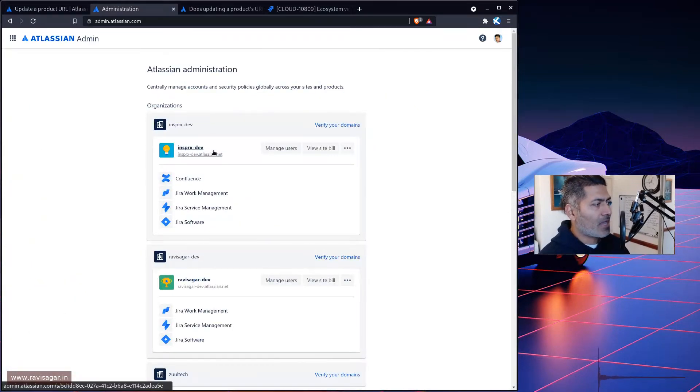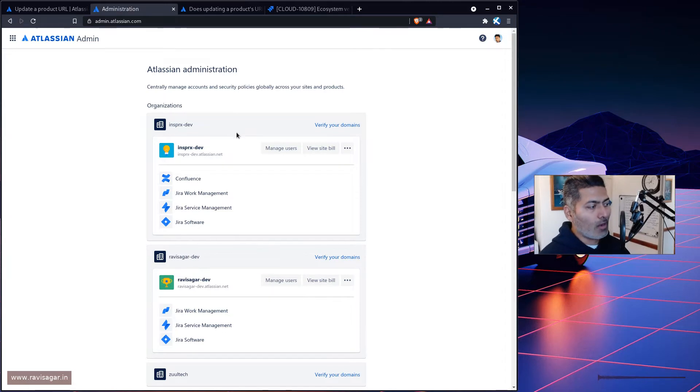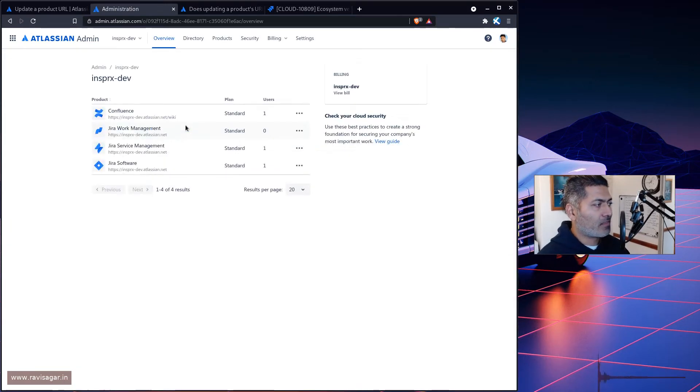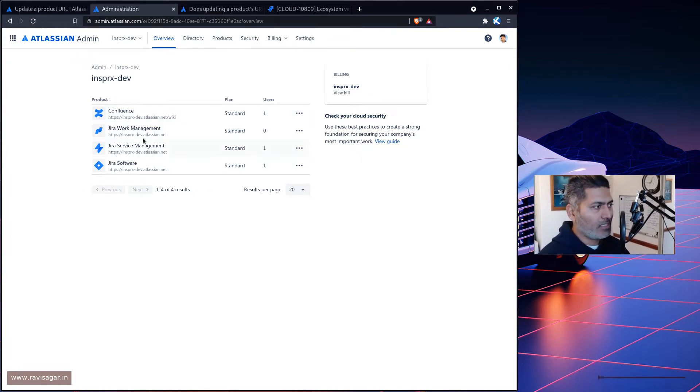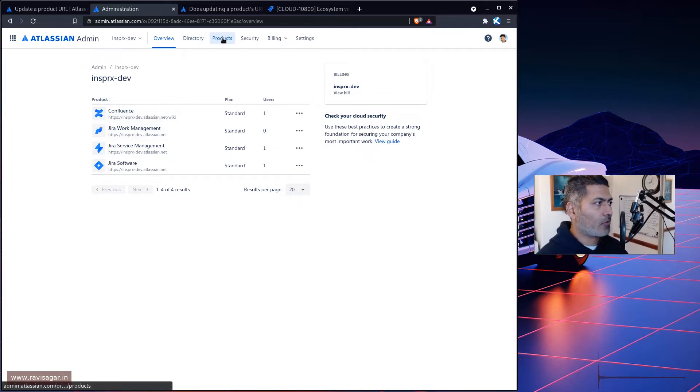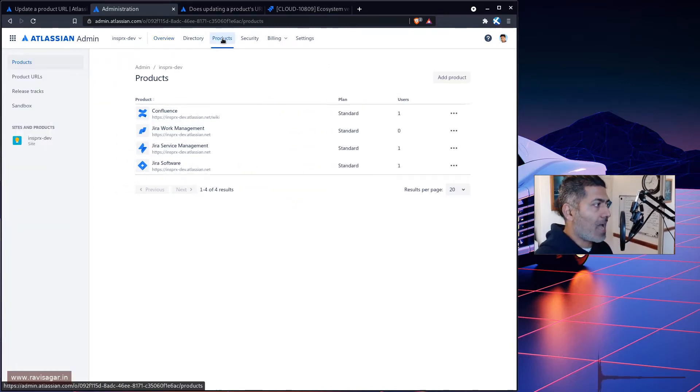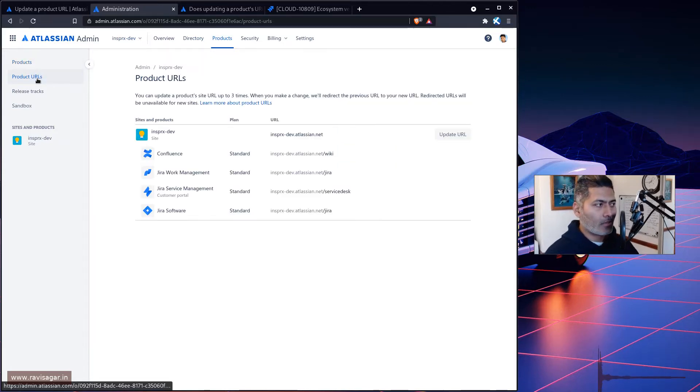Right now I am within my admin.atlassian.com portal. Let me open one of my sites. If you look here, these are the sites that I have, these are the products that I have. If I go to the products tab on top, on the left hand side, there's an option called product URL.